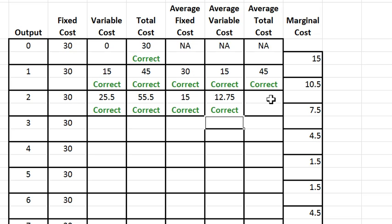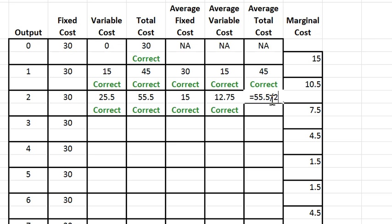Average total cost likewise is 55.5 divided by two, and there we go. And you can fill in the rest of the table that way.